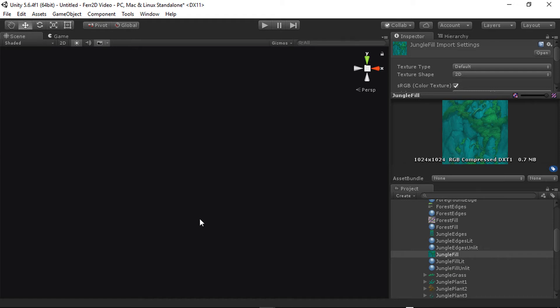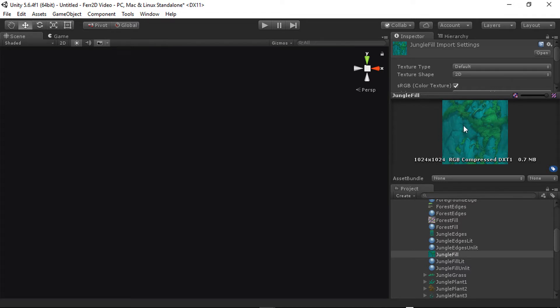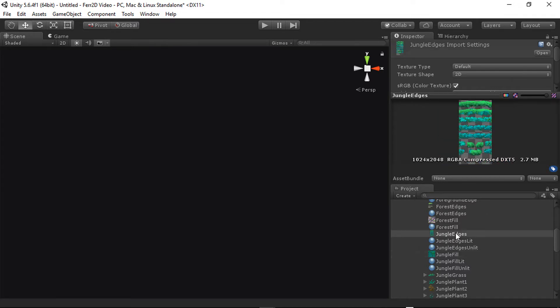Here I'm going to show you how to assemble a terrain material for FAIR2D. The first thing that you're going to need is two different textures. The first of which should be a fill texture. This should loop on all edges. And the second one should be an edge atlas. This is going to contain all the edge images necessary for your terrain.